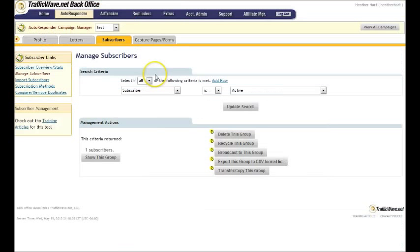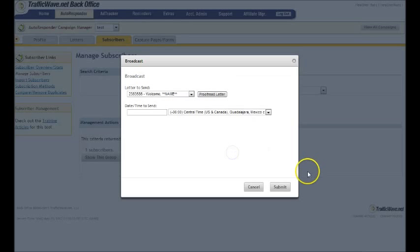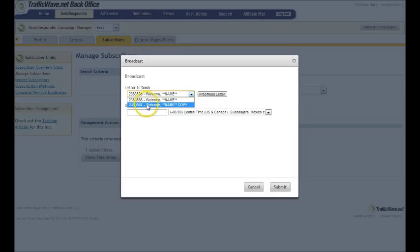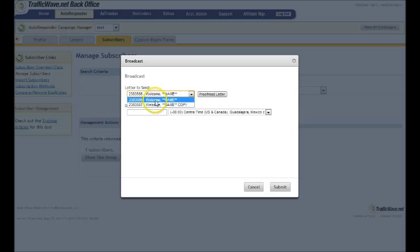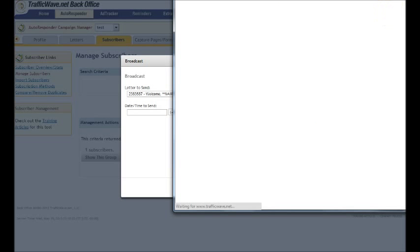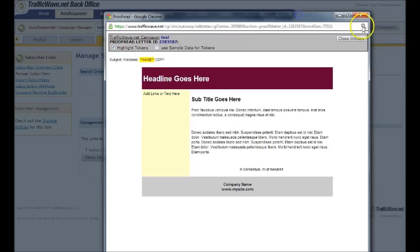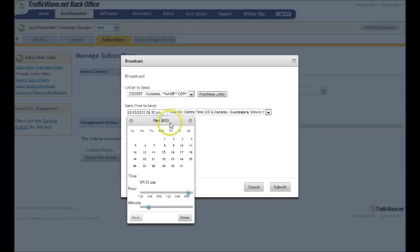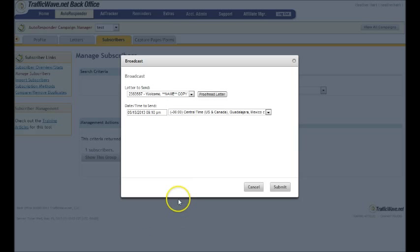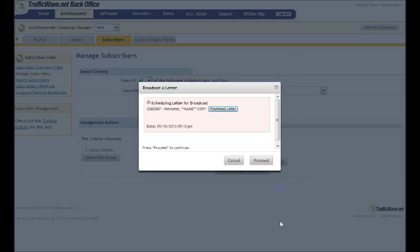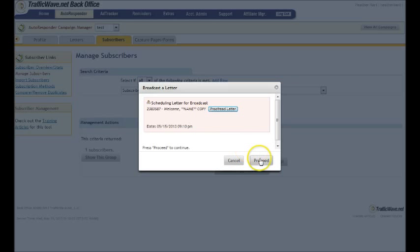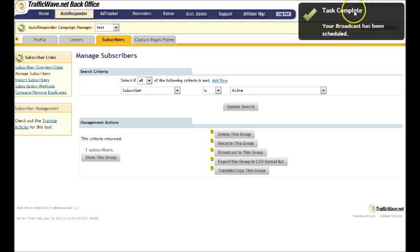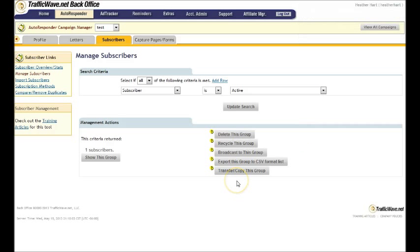So if you go to manage subscribers, there's one subscriber on this list. Now I can broadcast to this group and I get to choose which email I want to send. Now these are in order from the date they were created. So usually our broadcast to the last one is on the list. So make sure you go all the way to the bottom because the list gets long. You can click it, proofread it if you need to, and then say I want to send it now. So you just click done. It's going to put the time in here now. You can change the time zone if you need to, and then you can hit submit. And it's going to say, do you want to proofread this first or proceed to continue? And then it's sent. It says task complete. And that's pretty much how simple it is.